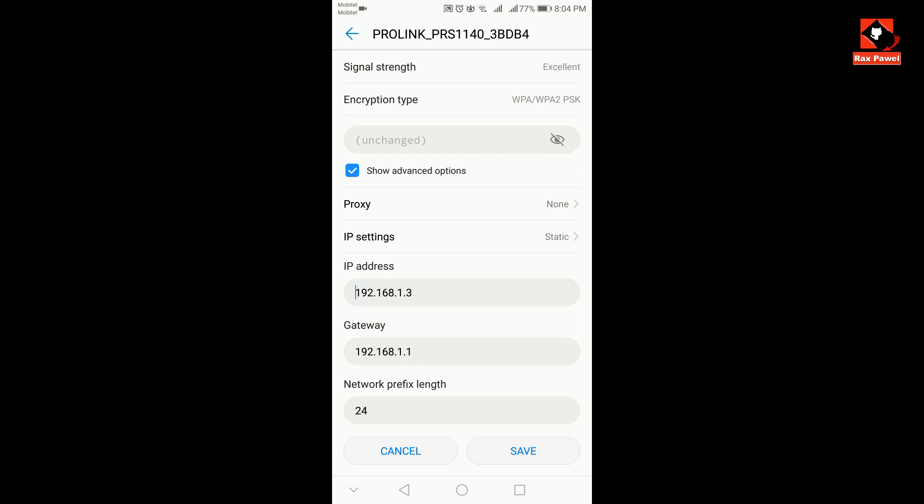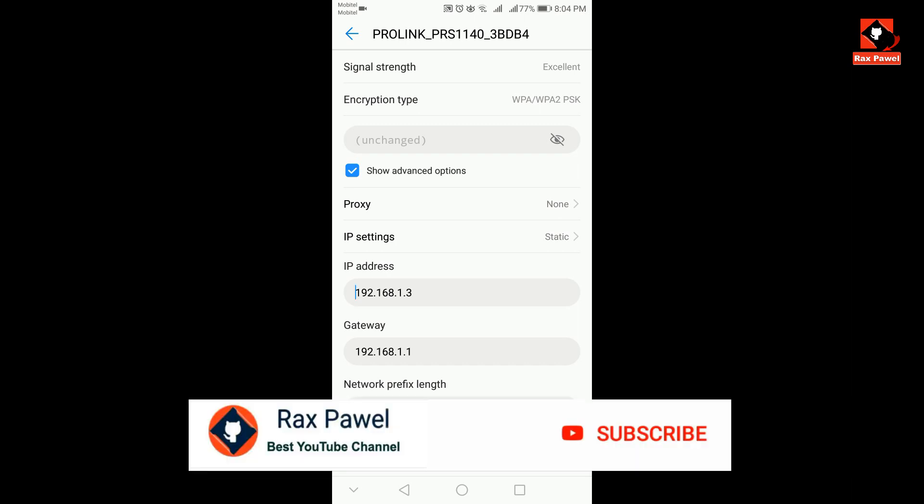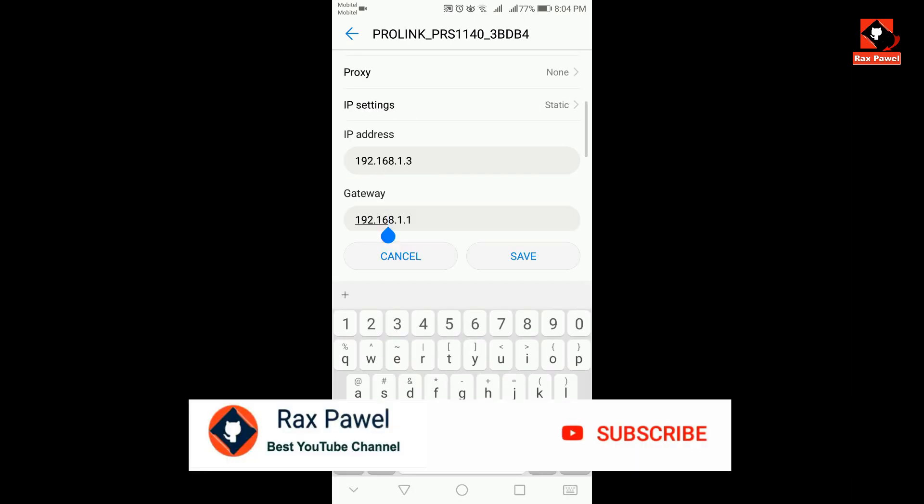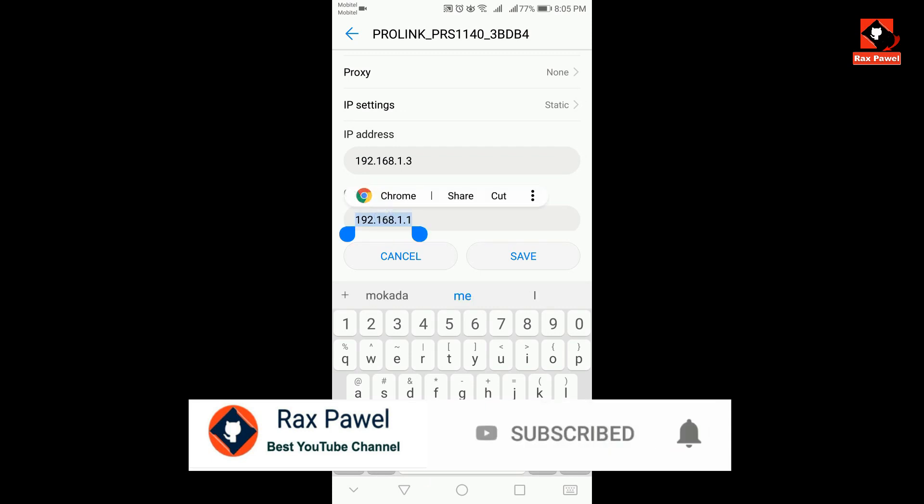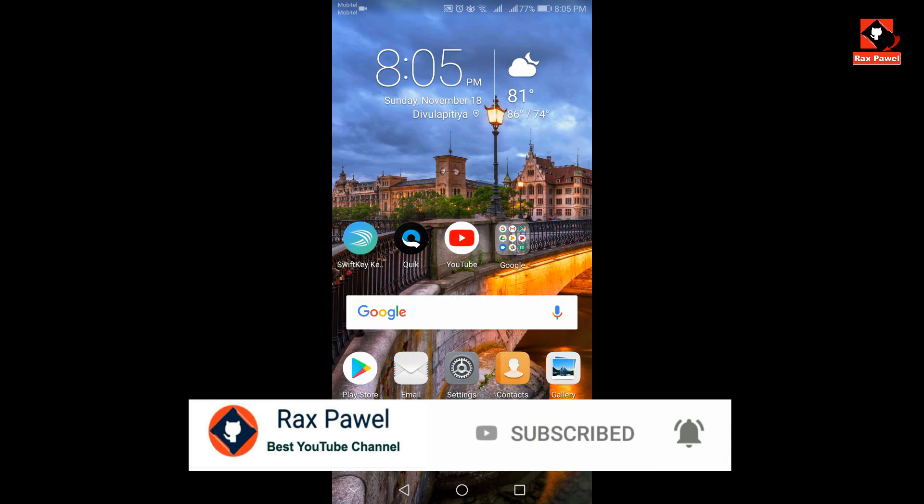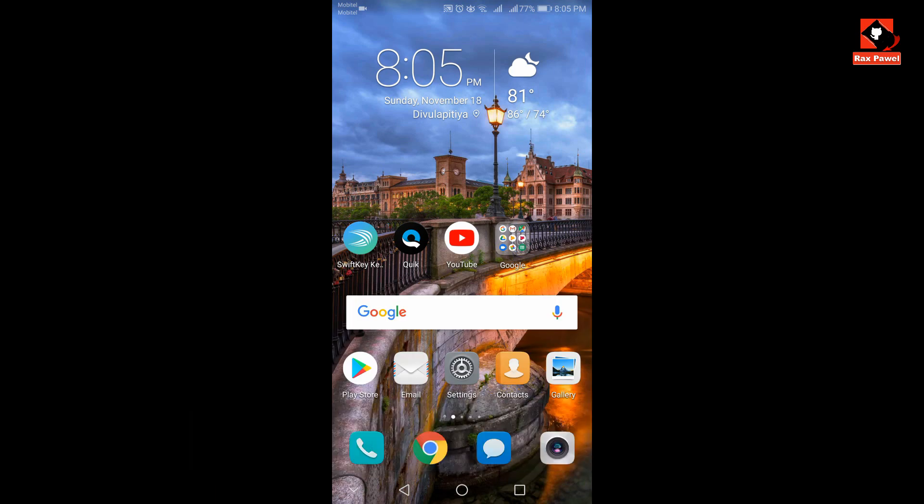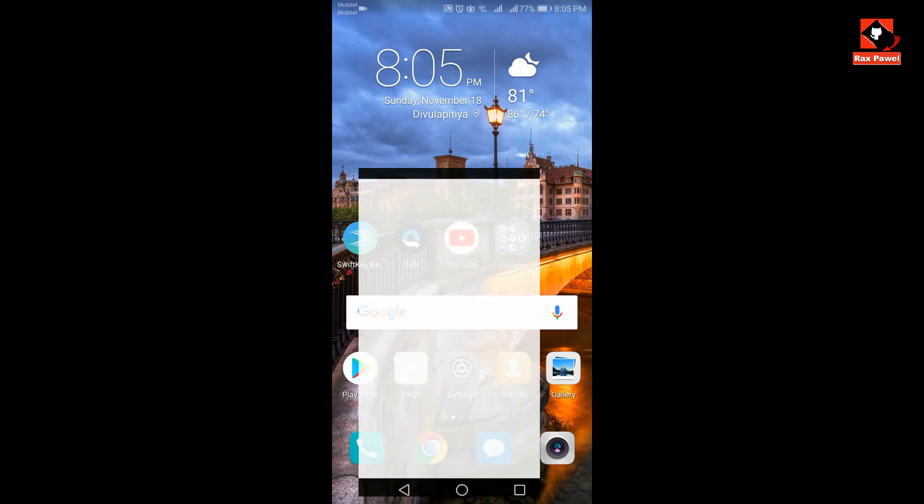Now you have to copy the gateway address. Now go back and go to your web browser. You can use any kind of browser for this. Open your browser and paste the gateway address here.